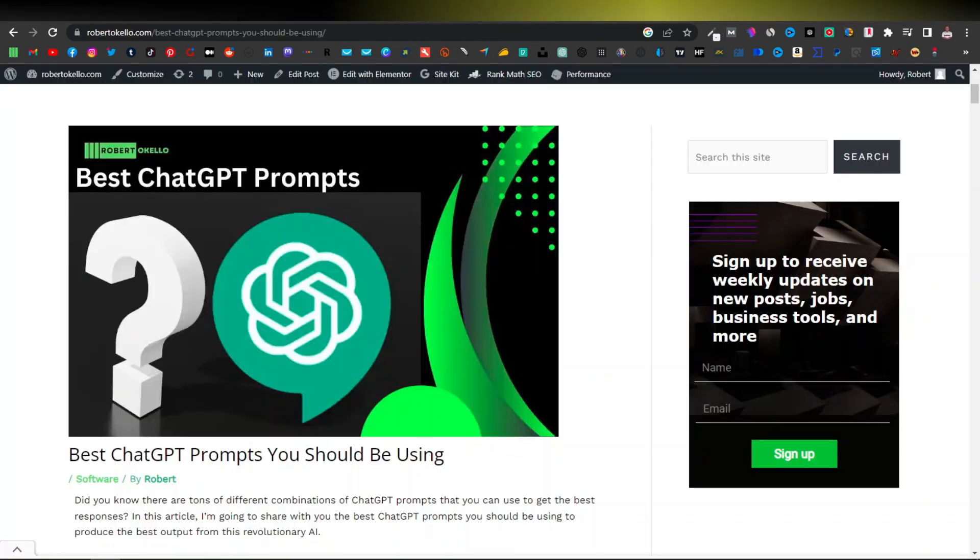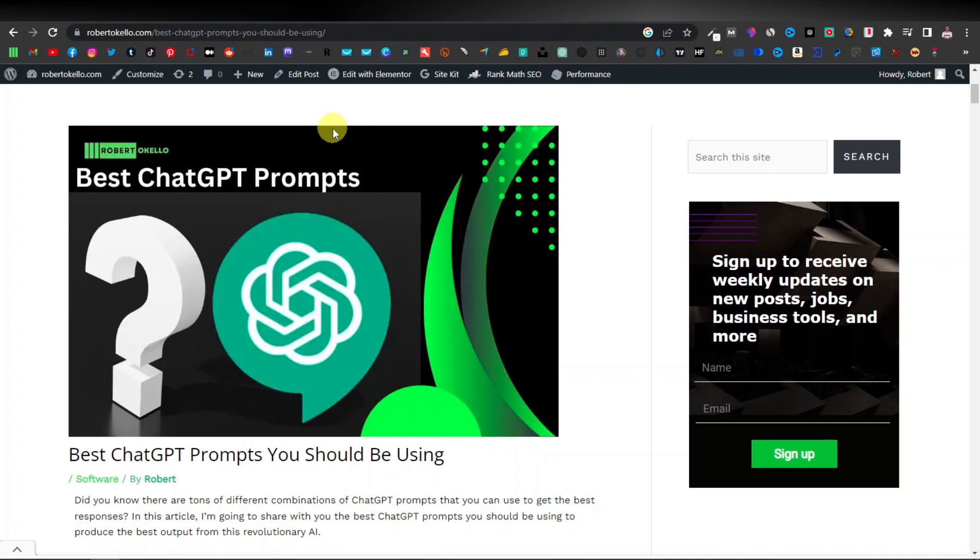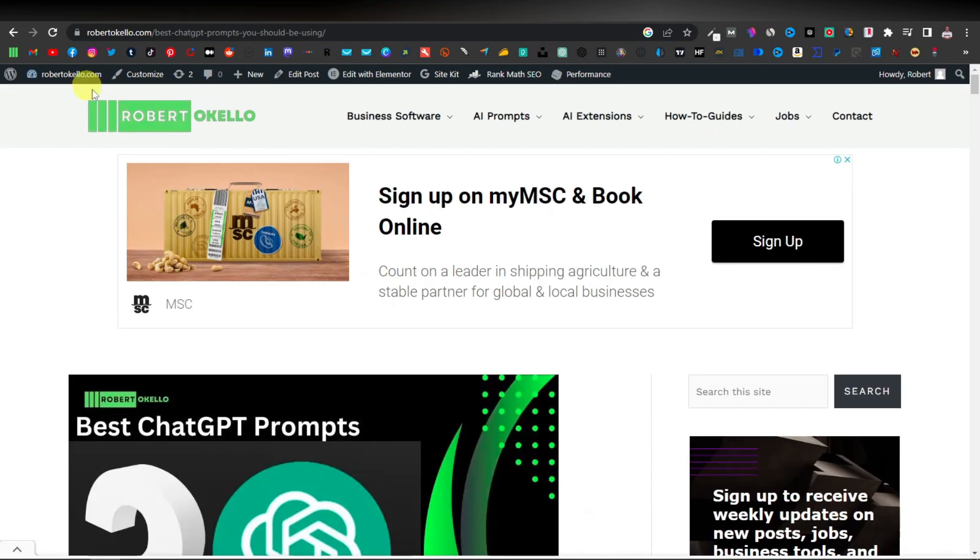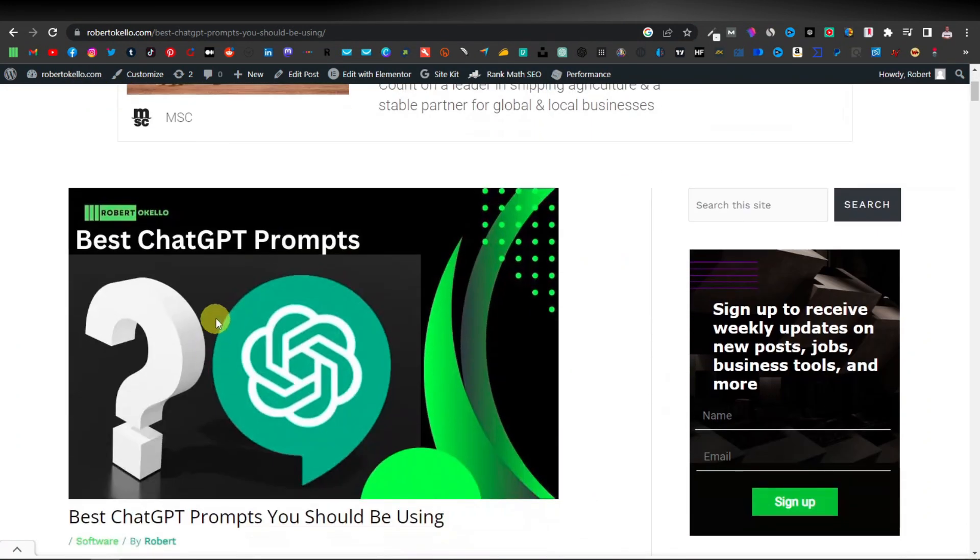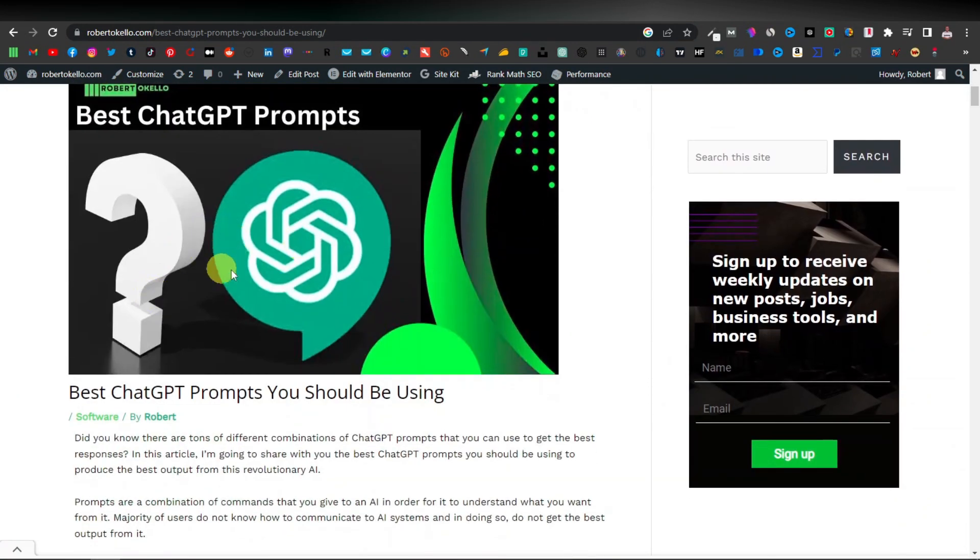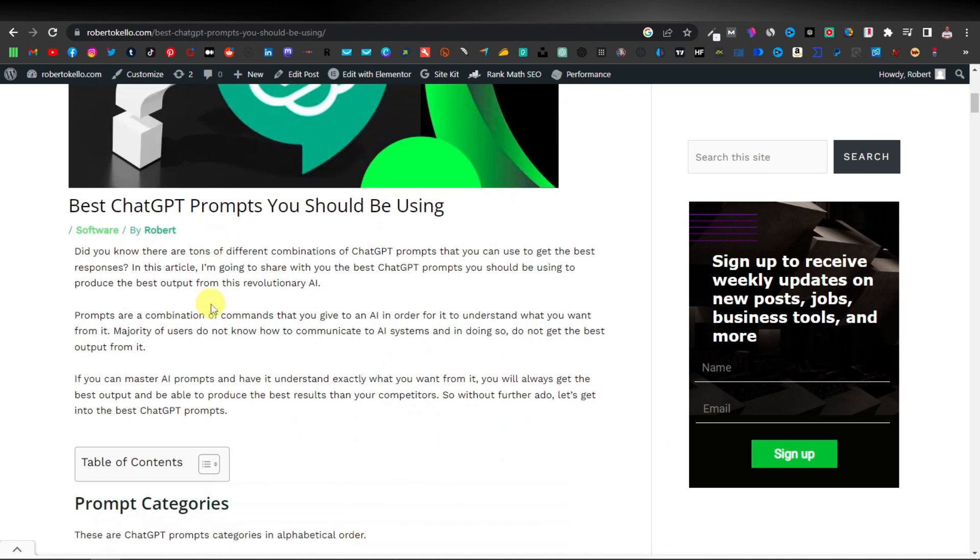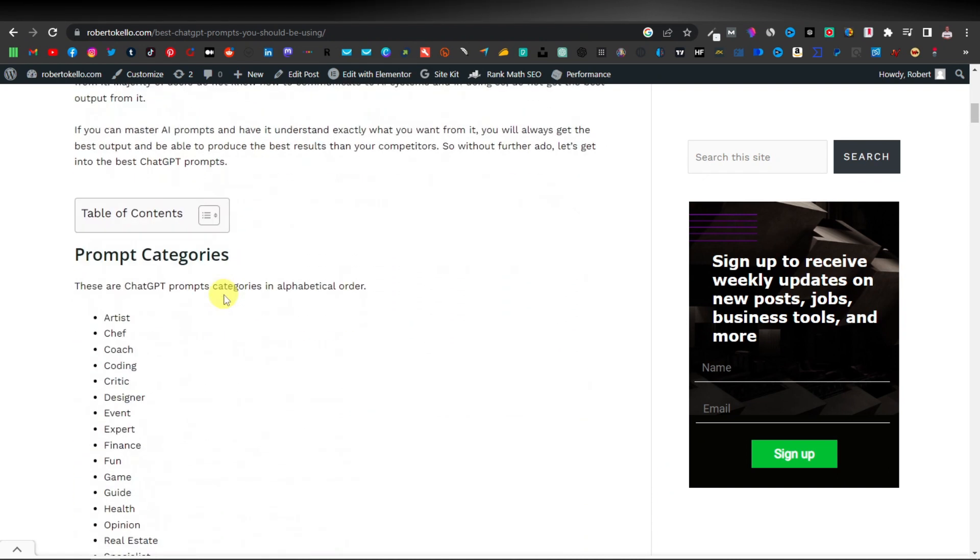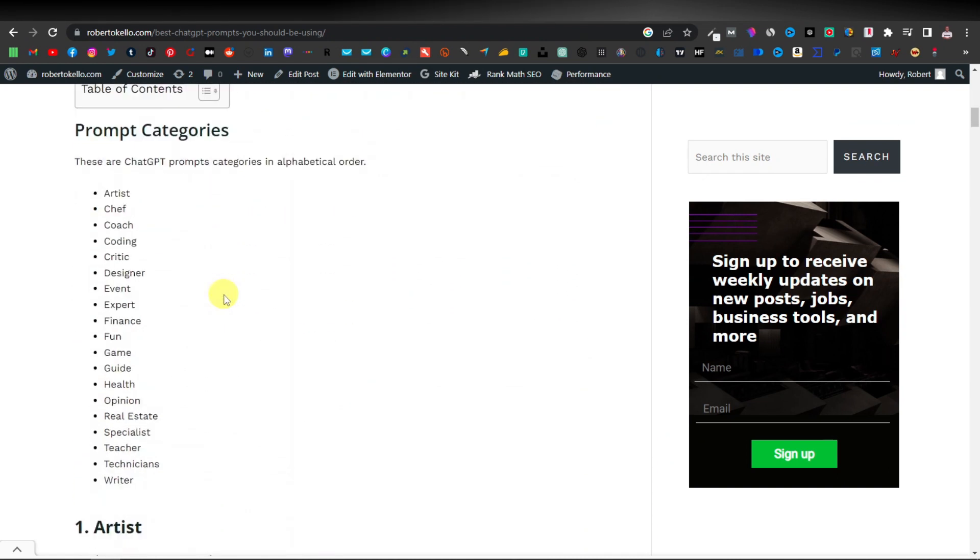So if you go here to my website, again this is robertokele.com, I have an article on the best ChatGPT prompts. So these are the best ChatGPT prompts that you can use to come up with articles or to come up with content in the style of an expert or an expert in a certain area.